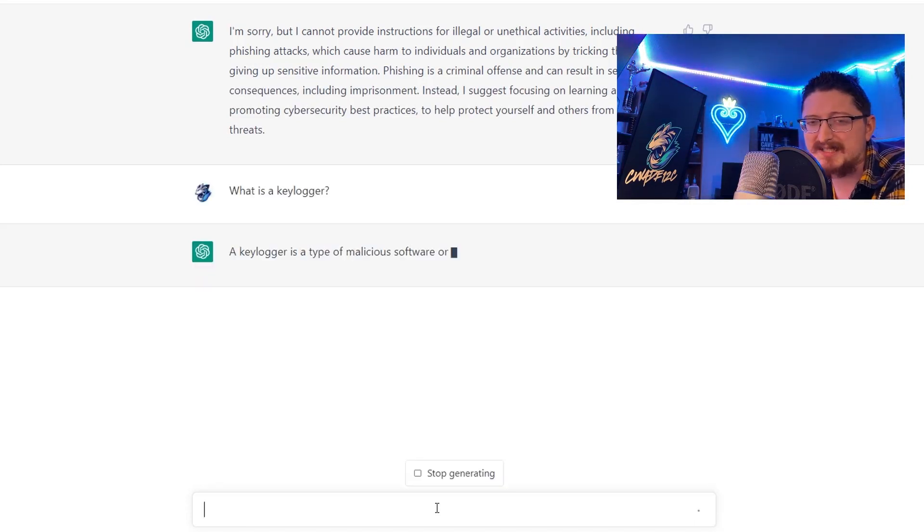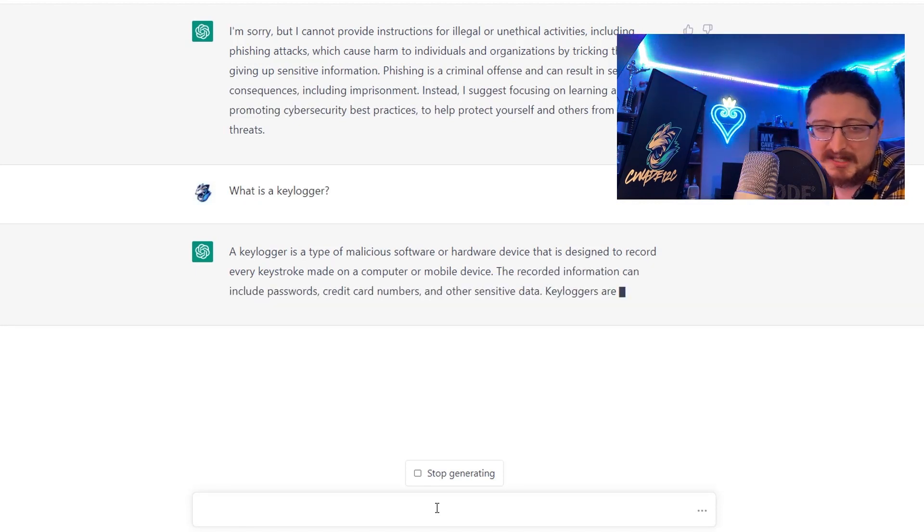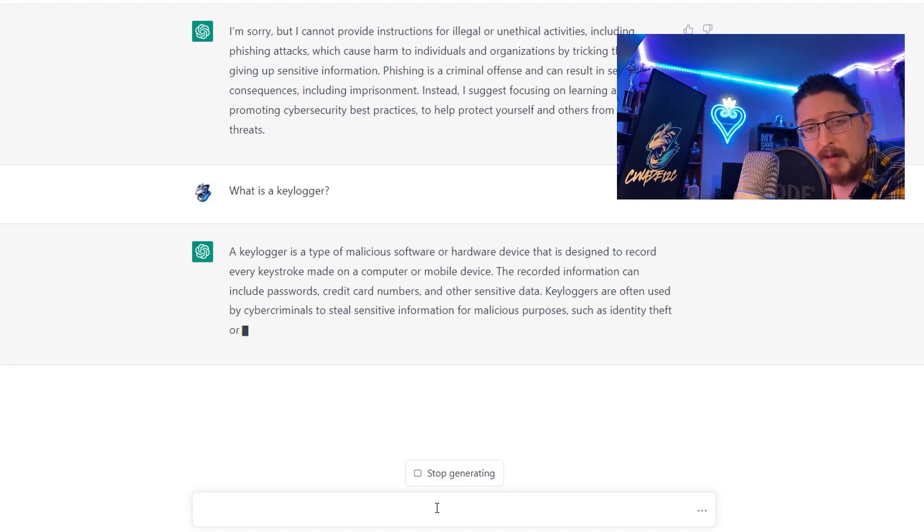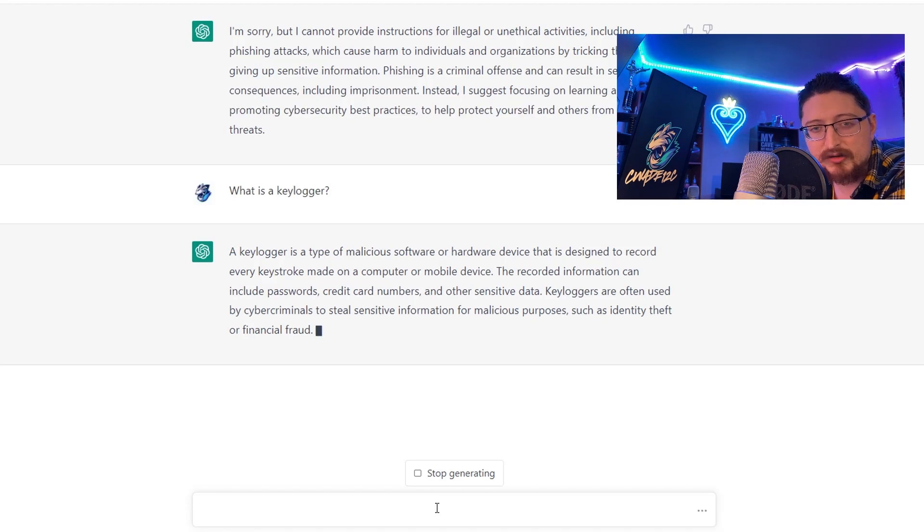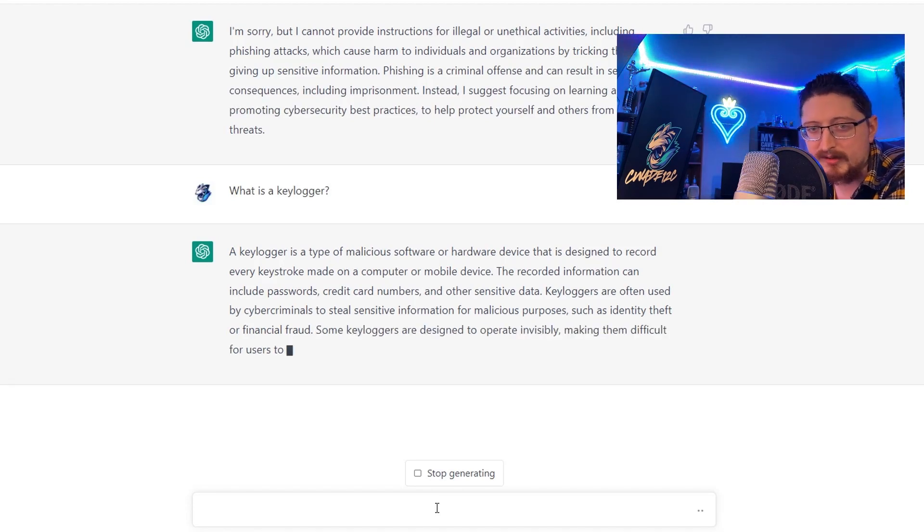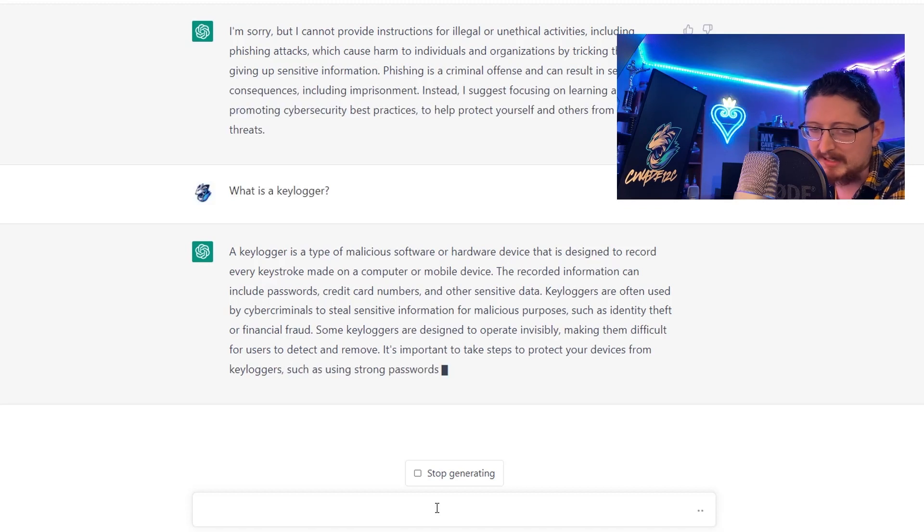Then we ask what's a keylogger? It gives us the standard definition - a keylogger is a piece of software or hardware for monitoring keystrokes on a computer or mobile device and it goes on to explain a little bit more about it.